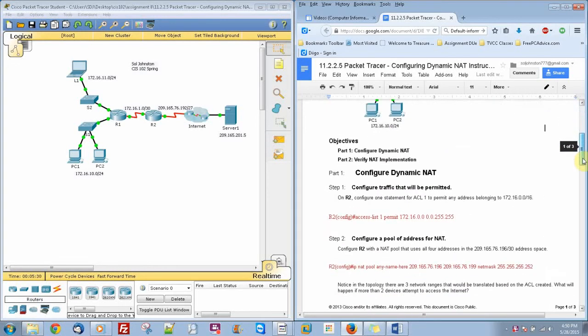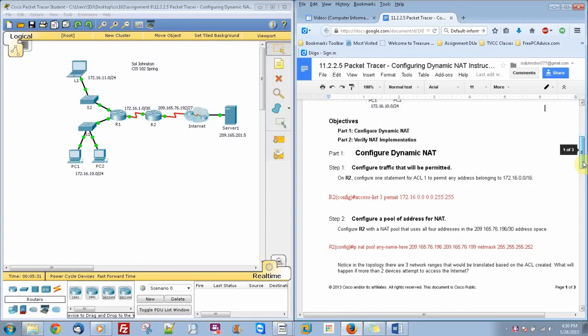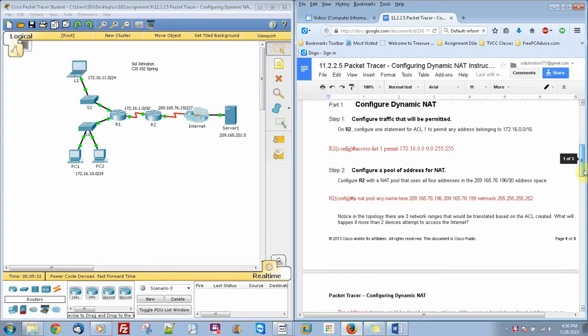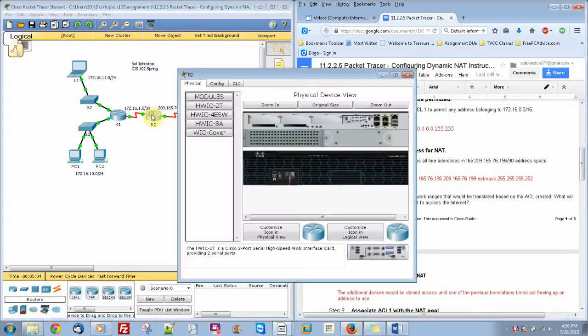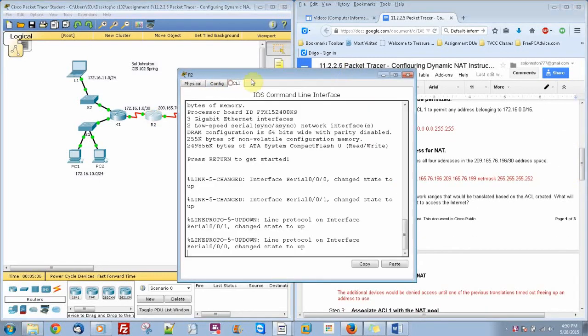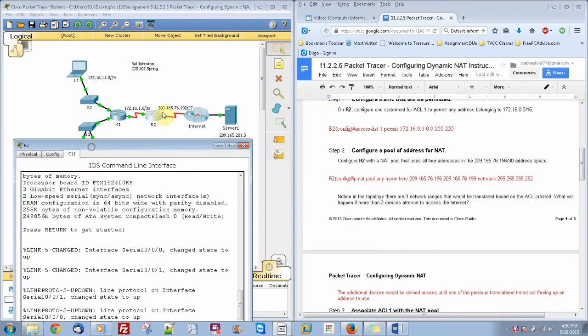Alright, so now we will go ahead and go into our R2 right here, which has an interesting setup because it's serial to serial.